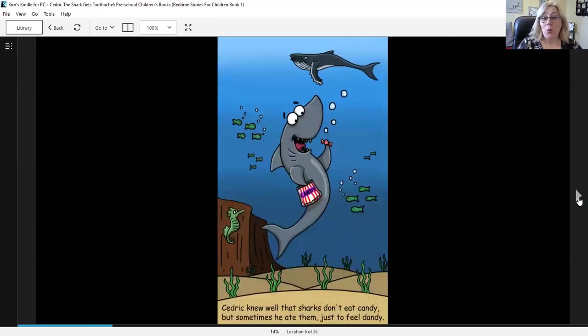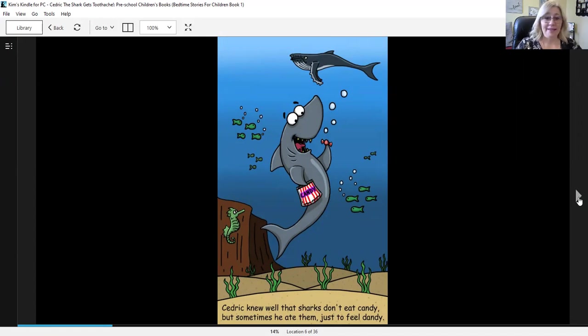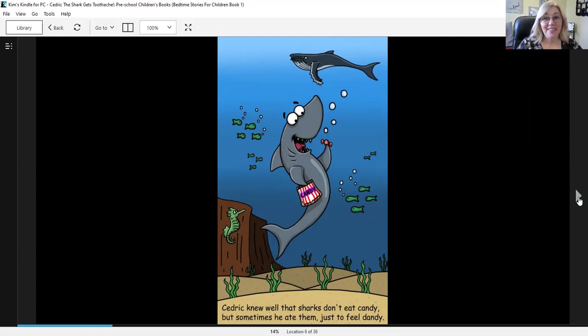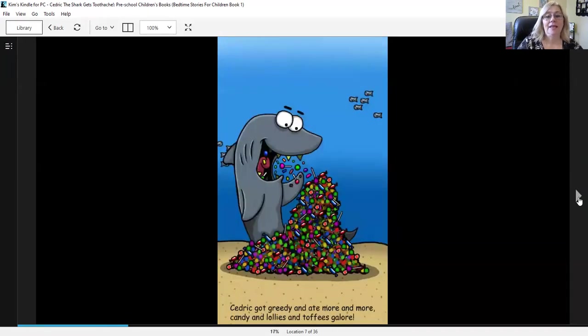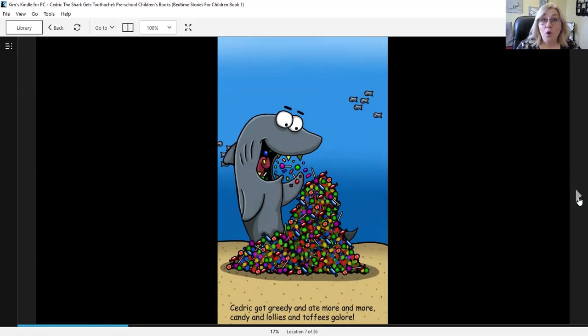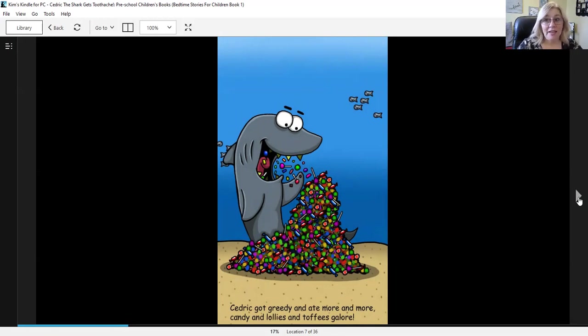Cedric knew well that sharks don't eat candy, but sometimes he ate them just to feel dandy. Cedric got greedy and ate more and more. Candy and lollies and toffees galore.